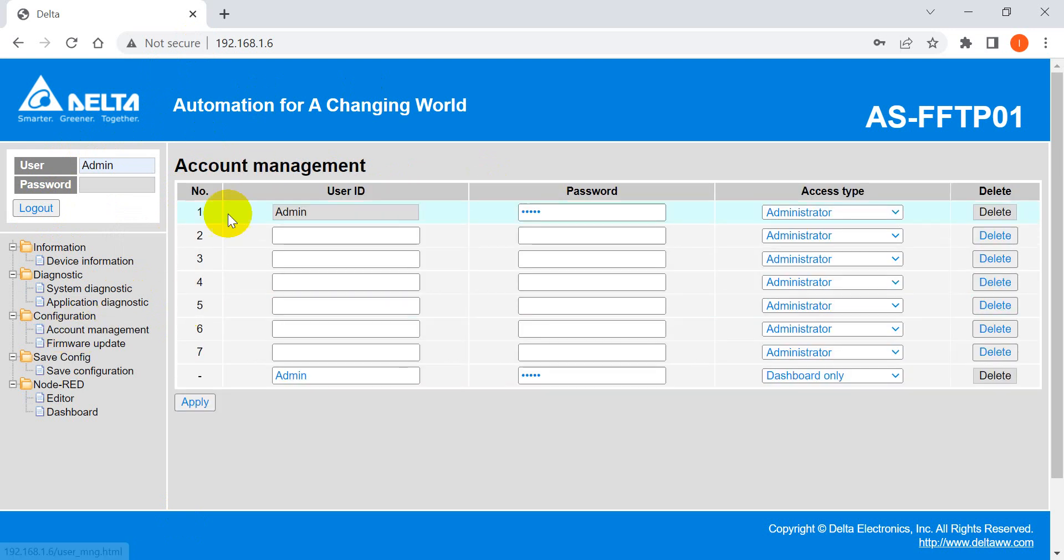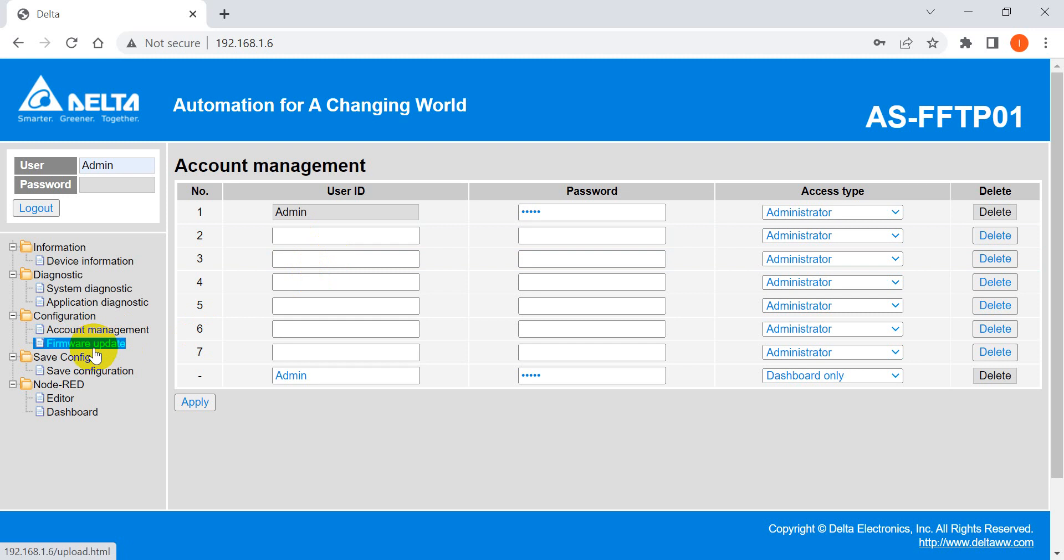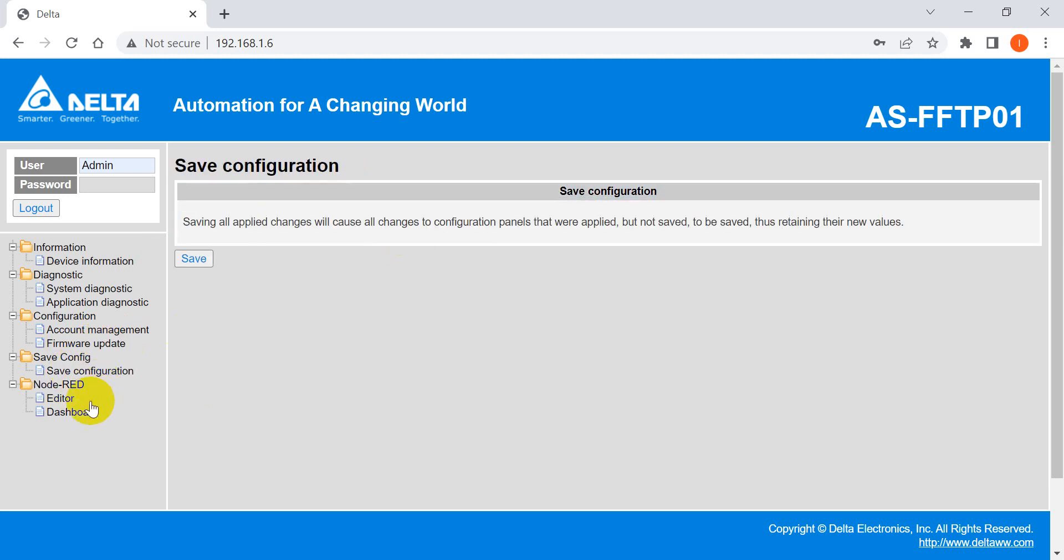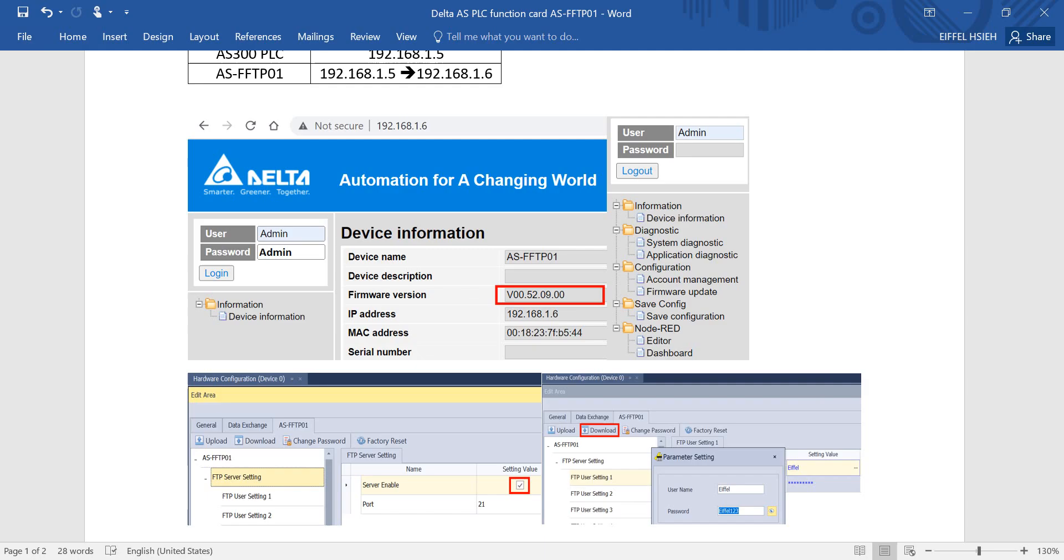Then you can also add the account management, firmware update, safe calculation, then Node-RED. Node-RED will talk this function in the other topic.